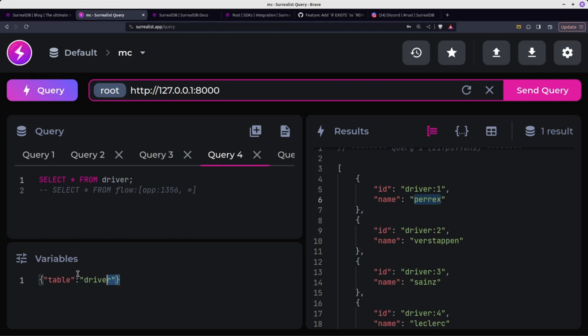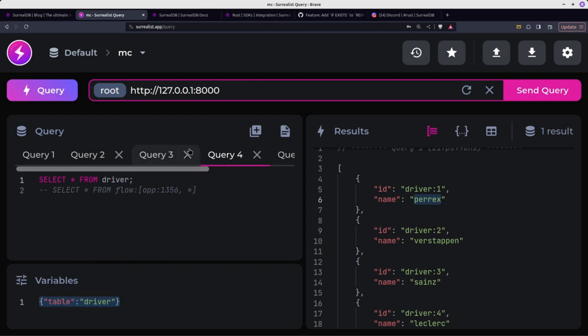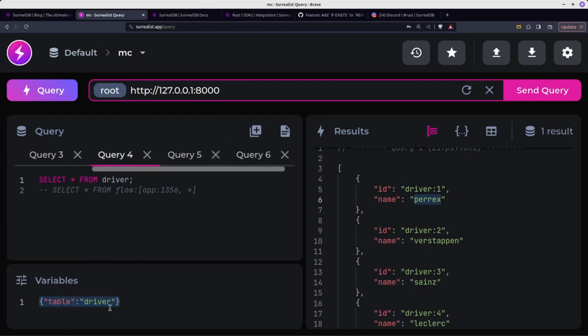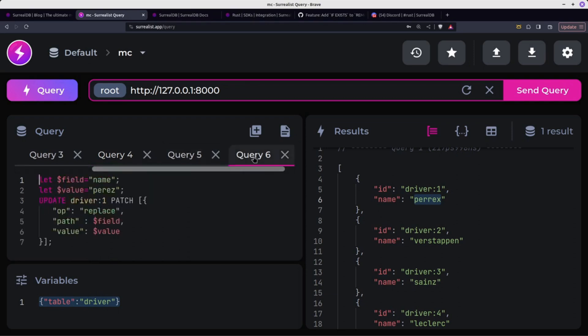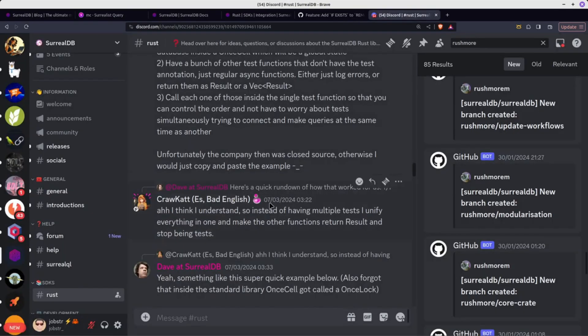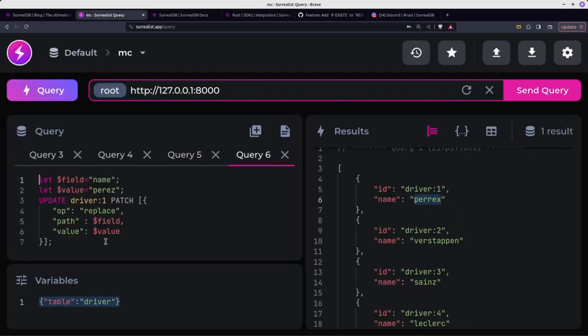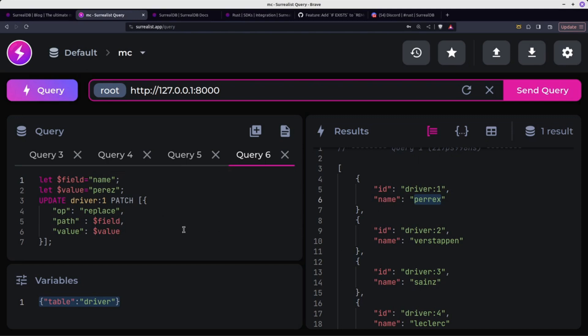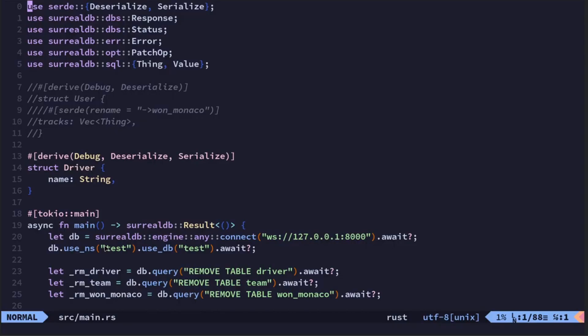That variable, so the variables in this surrealist.app, the variables always stay there. No matter what query you're running, you can kind of ignore that unless it's a query which uses it. I've been basically jumping on Discord, looking at examples, trying them out in SurrealDB surrealist.app, and then if they work here, then I jump back across to my code.